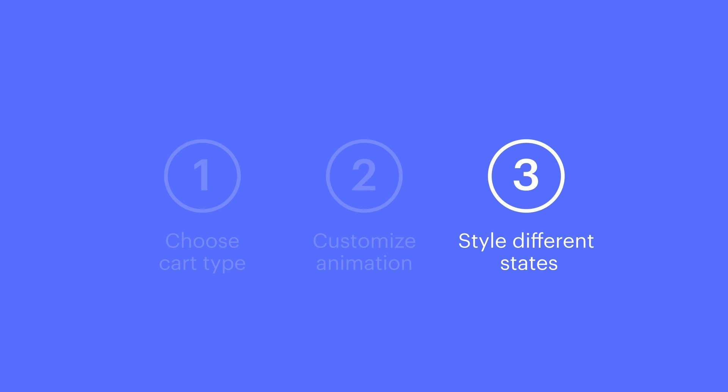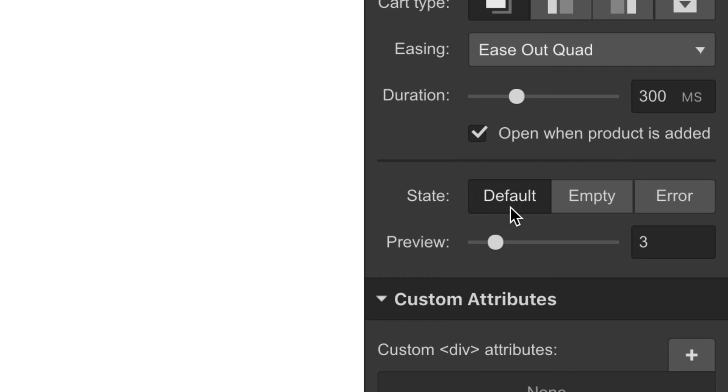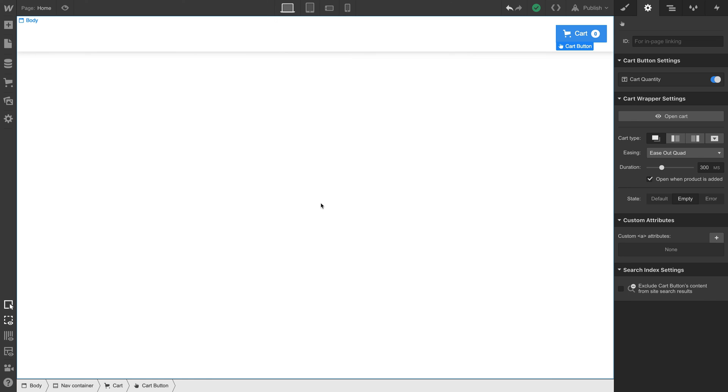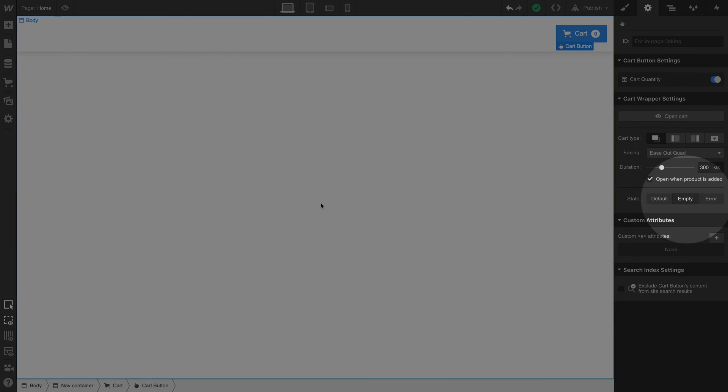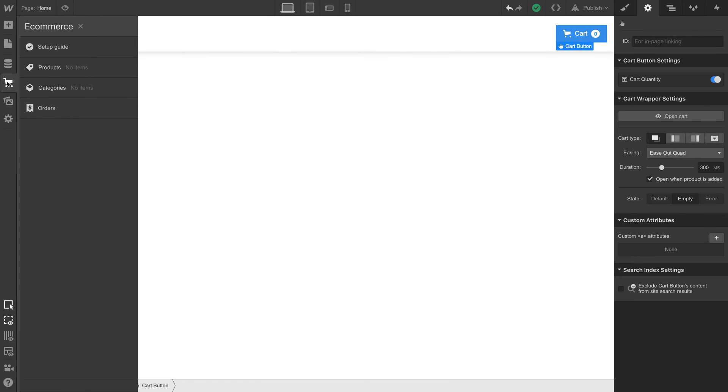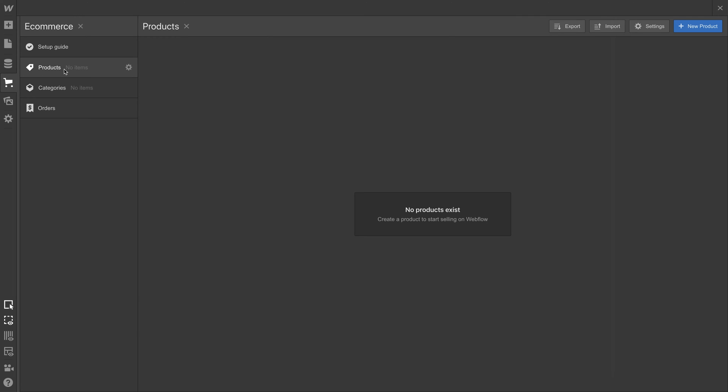What about designing in different states? There are three. Default, empty, and error. But let's look at this in a blank project. You might notice that we can't immediately style default and error. That's because we have to add products. And we'll use a quick feature here. We'll use CSV import.